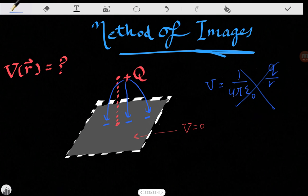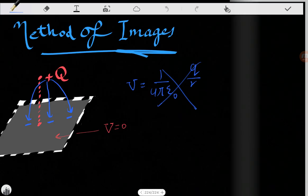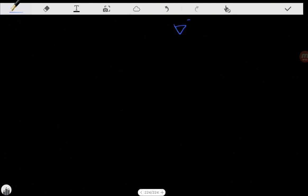We have to think about this from something we've learned before. Here comes the power of the uniqueness theorem. From a mathematical point of view, our goal is to solve Poisson's equation, because we have a charge. Our goal is to solve: Laplacian of V equals rho over epsilon-naught, and we're solving in the region Z greater than zero.